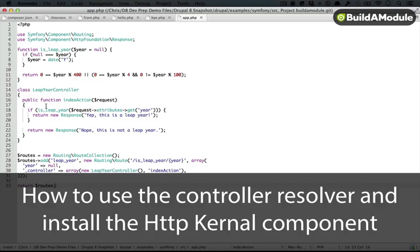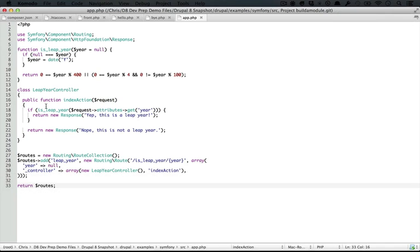Our code, though, at this point has a weakness, and if you want to pause and try to figure it out, it could be a good exercise. Are you ready? Okay, here's the weakness.